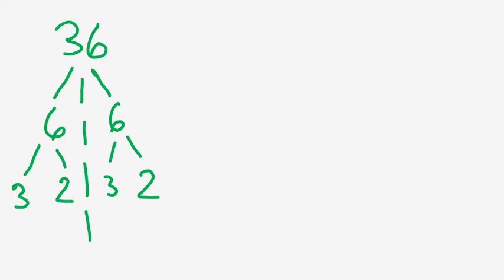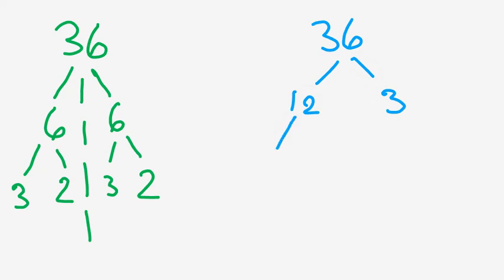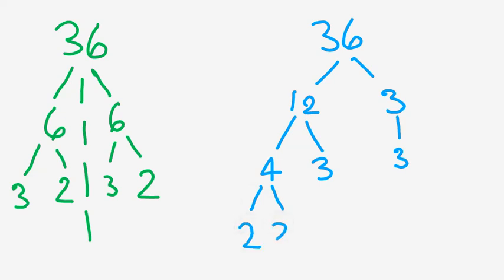Now, you might have noticed though that for 36 we could have done other factor trees. So for example, 12 times 3 also gives us 36. If we keep going, 12 is composite, and we can get to that by doing 4 times 3. The 3 here on the right is already prime, so I'm just going to drop it down. The two 3's are prime, and now we can simplify 4 to 2 times 2.